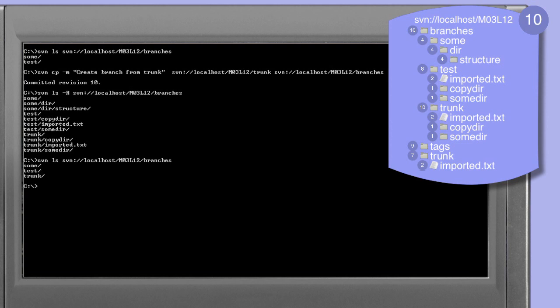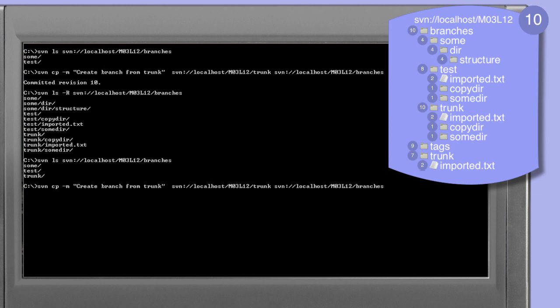Using the list command to look at the contents of our branches directory we now see three directories: sum, test, and the new trunk we've just created. So what happens when we try to copy the trunk directory into the branches directory again, specifying the target to be the branches directory? As we discovered previously, subversion will take the last element of the source URL — trunk — and attempt a copy-into operation, writing trunk into branches. But since trunk already exists, the subversion client throws an error telling us that the path branches/trunk already exists.